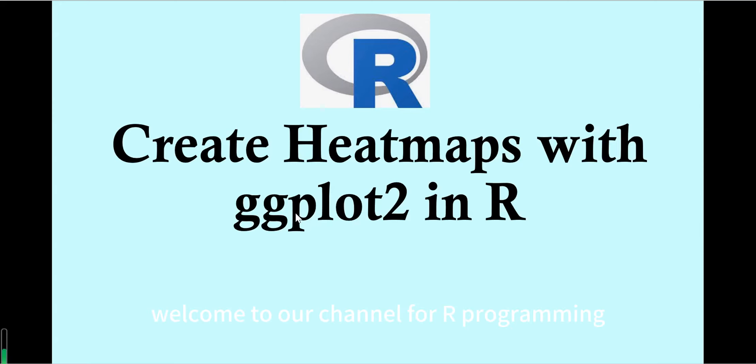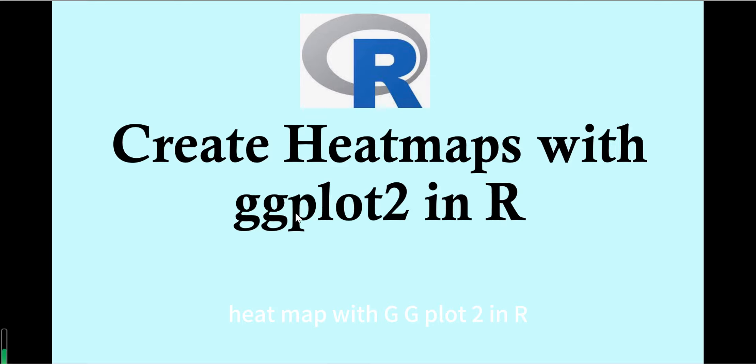Hello, welcome to our channel for R programming. In this video, we will show how to create a heat map with ggplot2 in R.